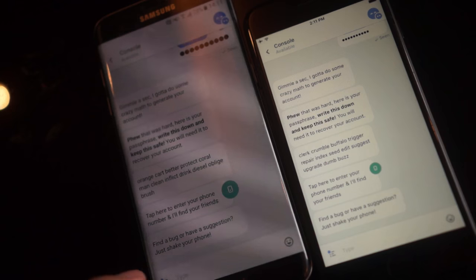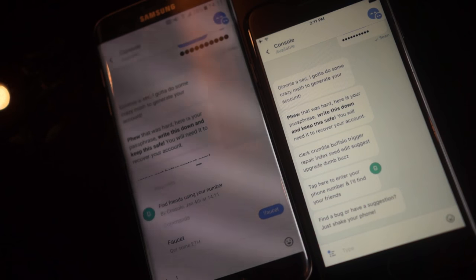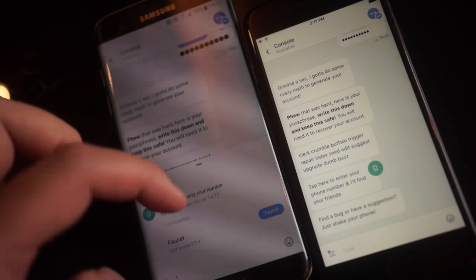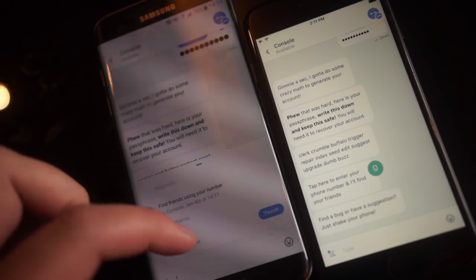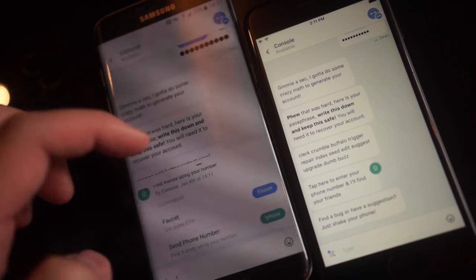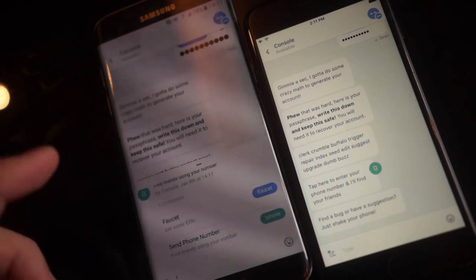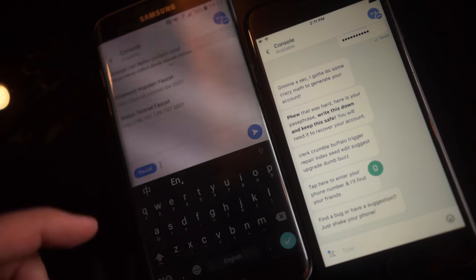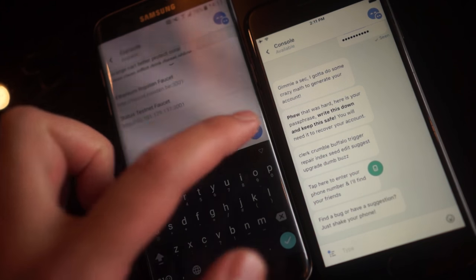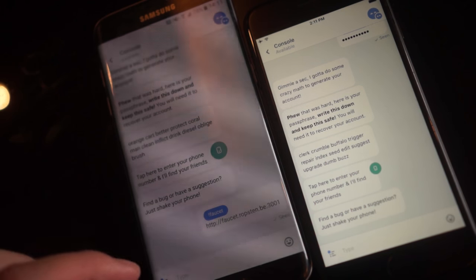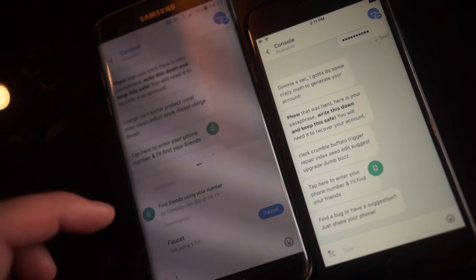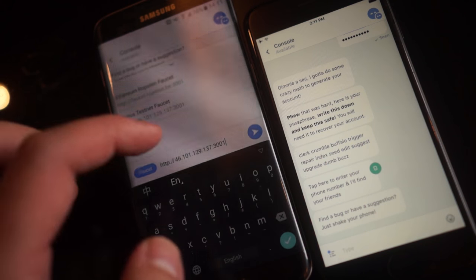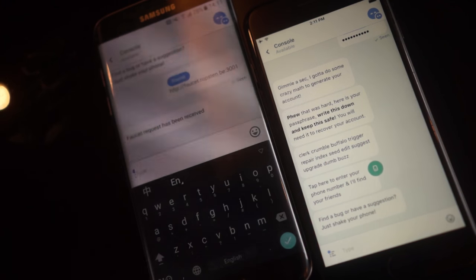Now you can tap the bottom left corner, which is the command list icon. It will show you the available requests. At the moment, there's a request message asking for your number. There's also a faucet command, so we're just going to run this twice on each — faucet — so we have a little bit of play money.